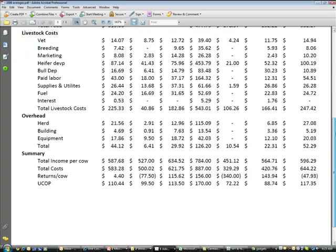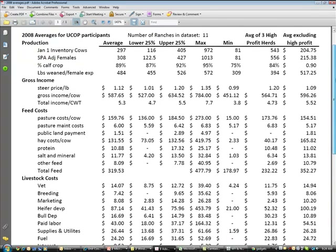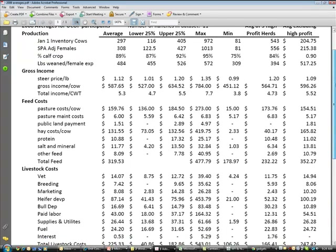Let's jump all the way down to the bottom and show you the unit cost of production of these 11 ranchers in our data set. Here's the average cost of production, here's our low, here's our high, here's the average of our high profit herds, and here's the average of all herds excluding the high profit herds. Once you figure out where you are — whether you're a low cost or high cost producer — the idea is to go back through these numbers and start figuring out where you're doing a good job and where you need to focus management attention.